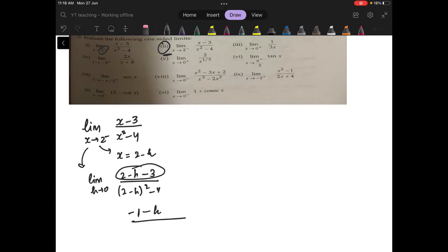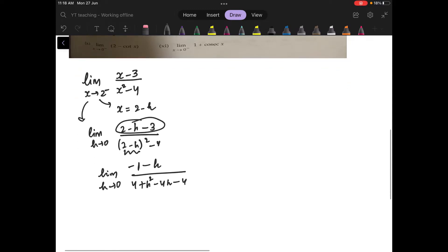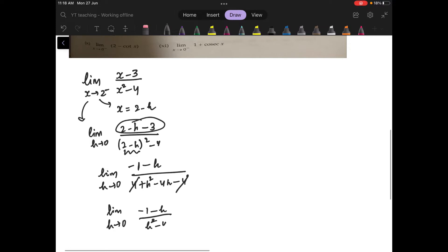In the denominator, you expand (a minus b) whole squared as a squared plus b squared minus 2ab. That gives you h squared minus 4h minus 4. The limit is h going to 0. You see that the 4 and minus 4 cancel, so you have the limit as h going to 0 of (minus 1 minus h) upon (h squared minus 4h).